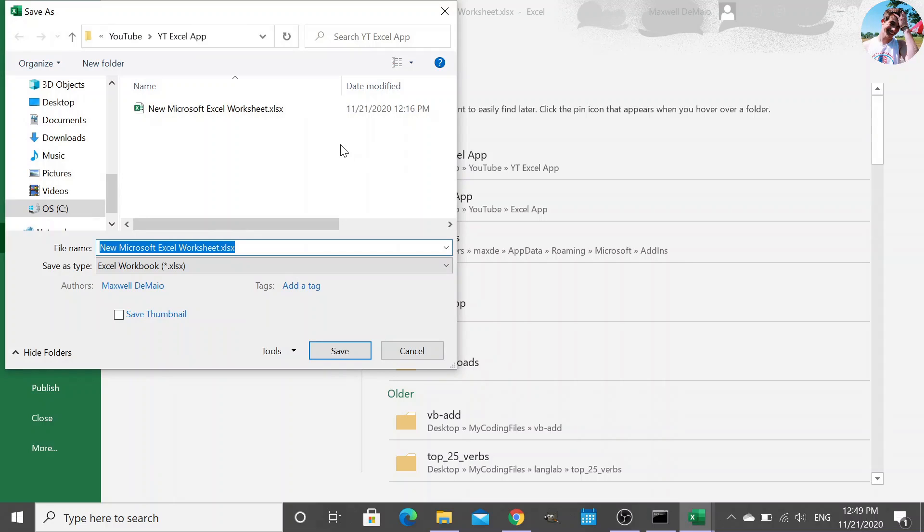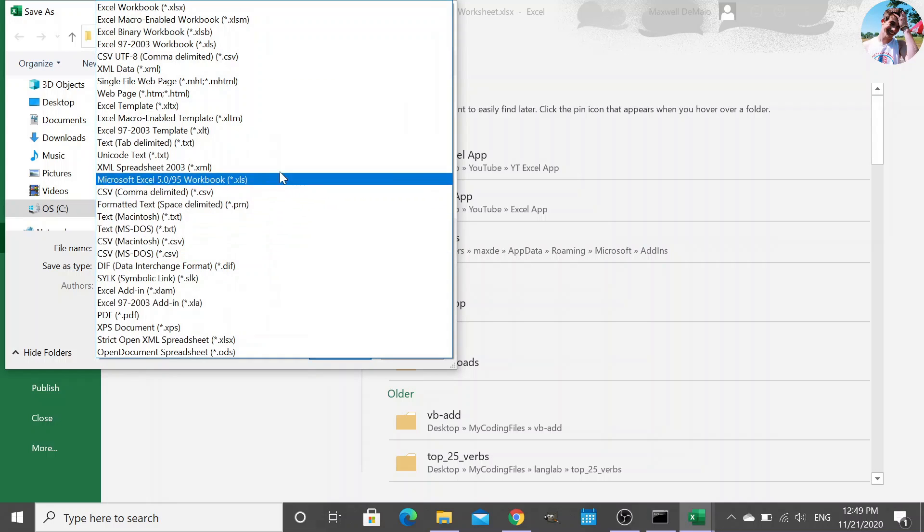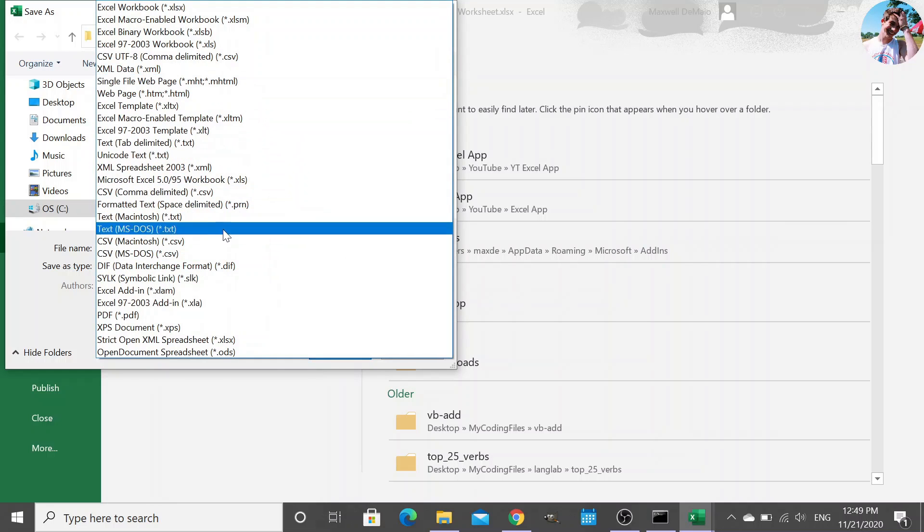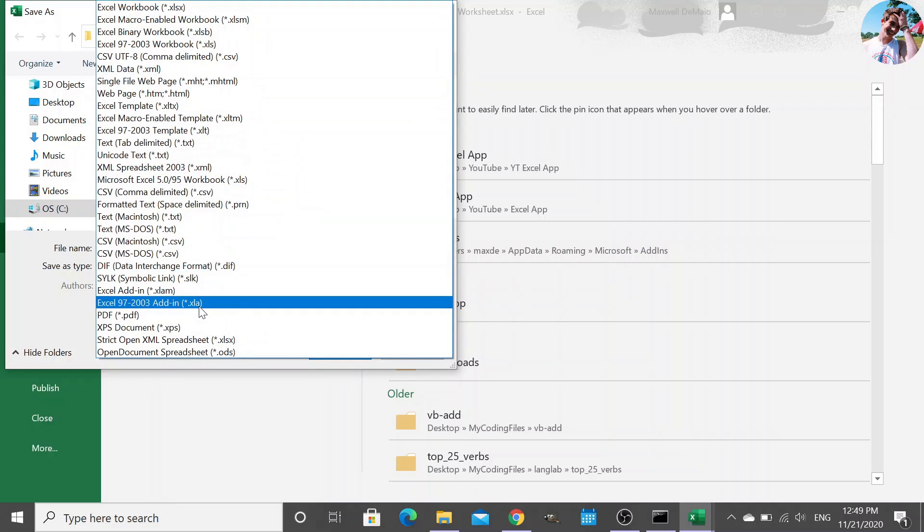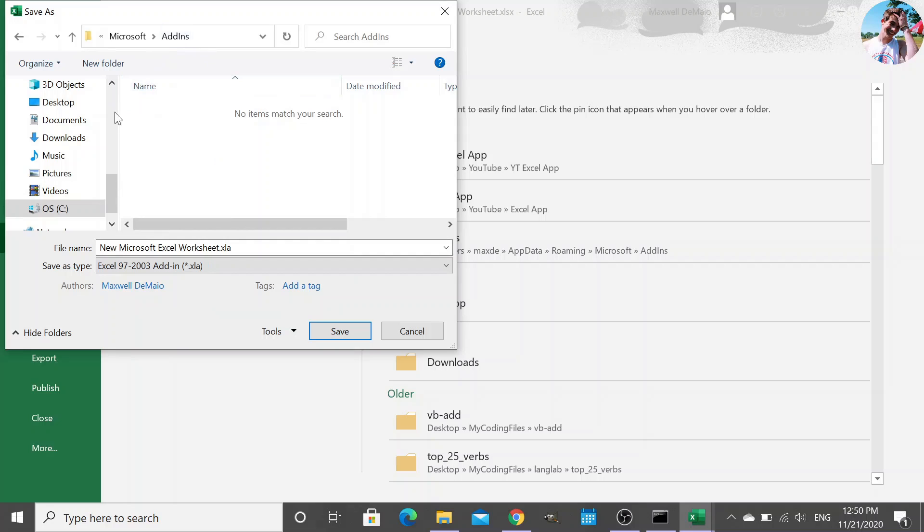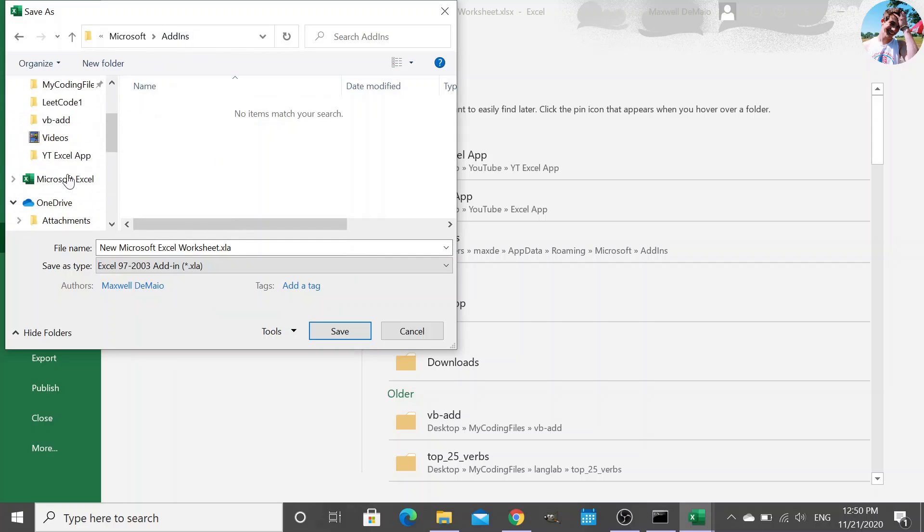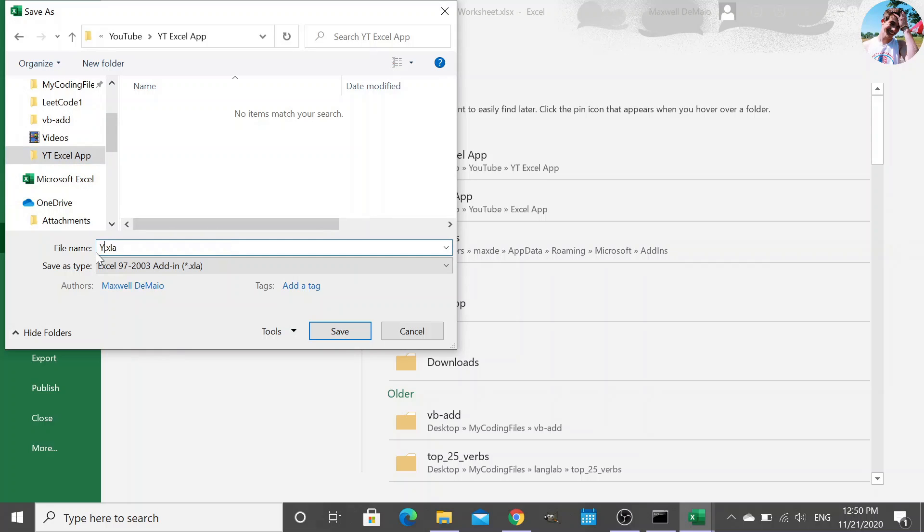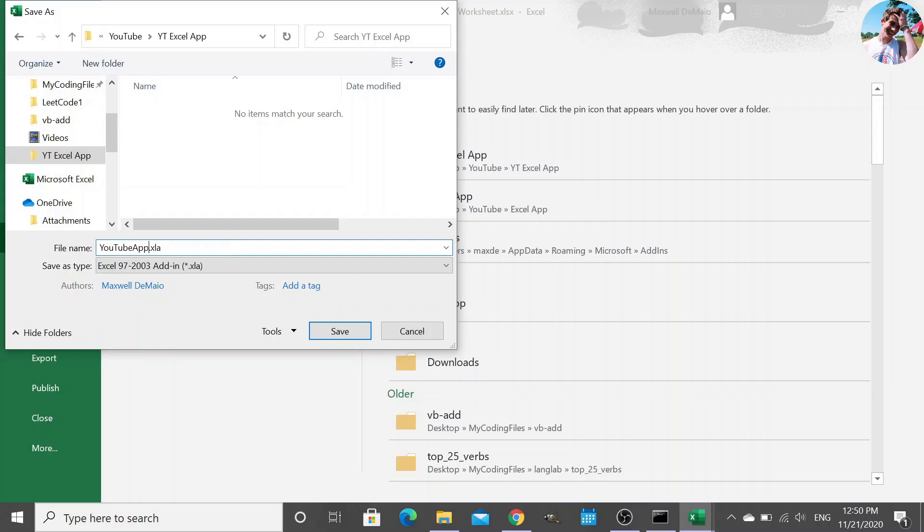And file save as, Excel add-in file. And so that will save our module with all the subroutines we've created in it. But it's going to default to this folder in the C drive, but we don't want that. I'm going to name this YouTube app. I'm going to say save. Sweet. We've saved that.